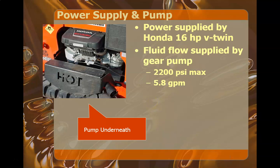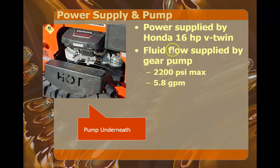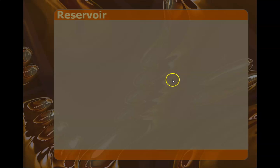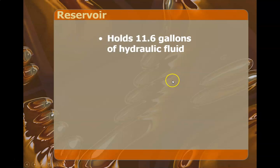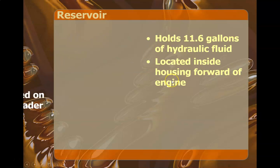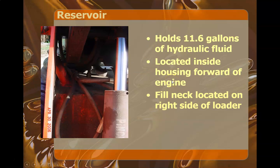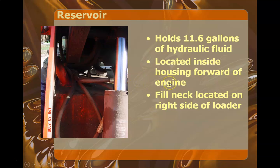The pump, what kind of pump it is, what supplies the power, the capacities, that kind of thing.